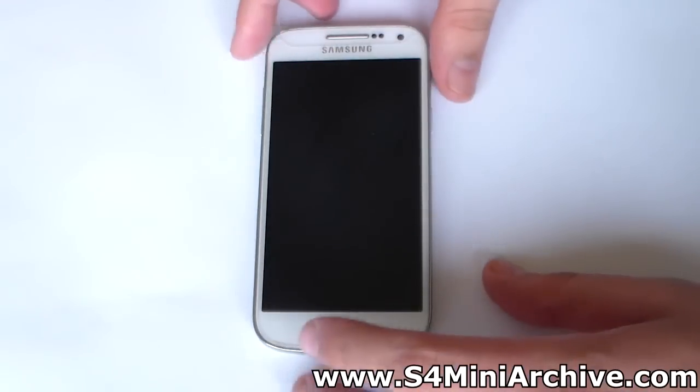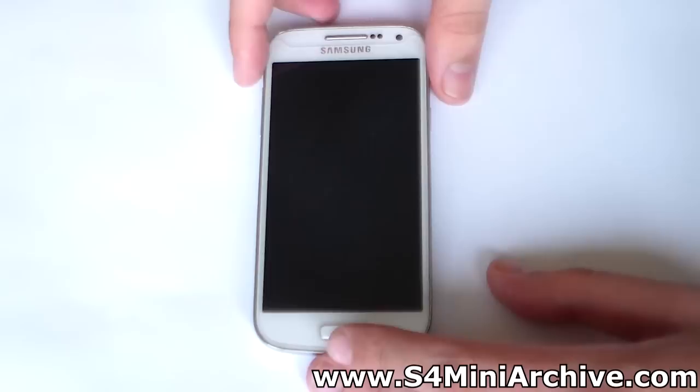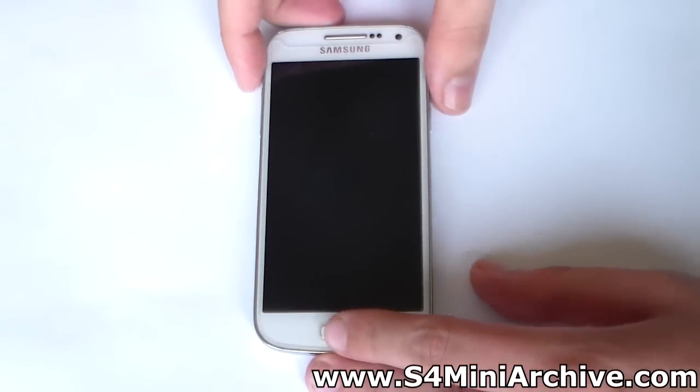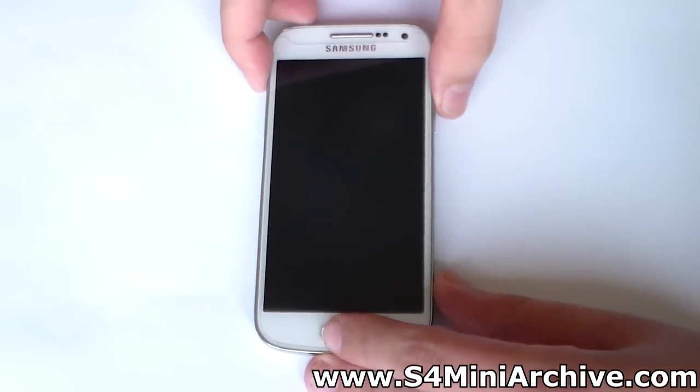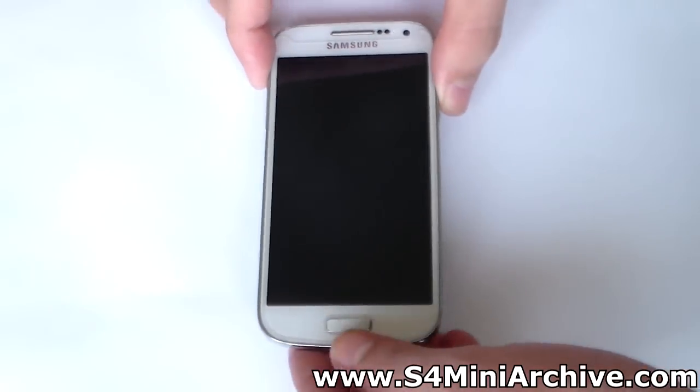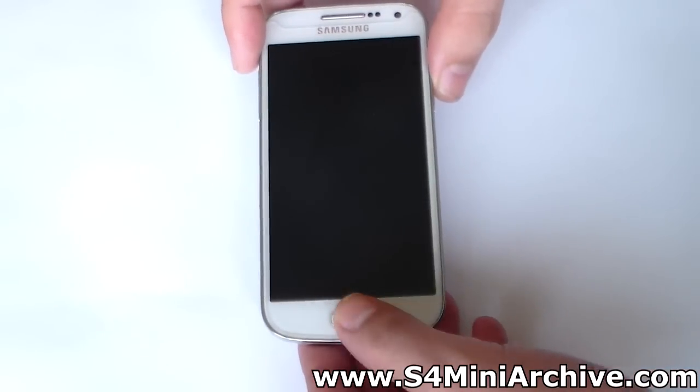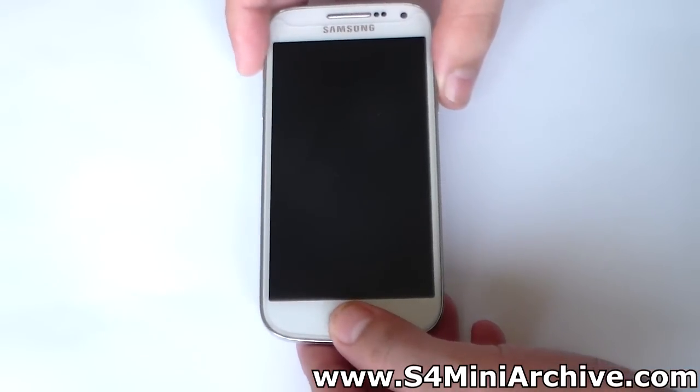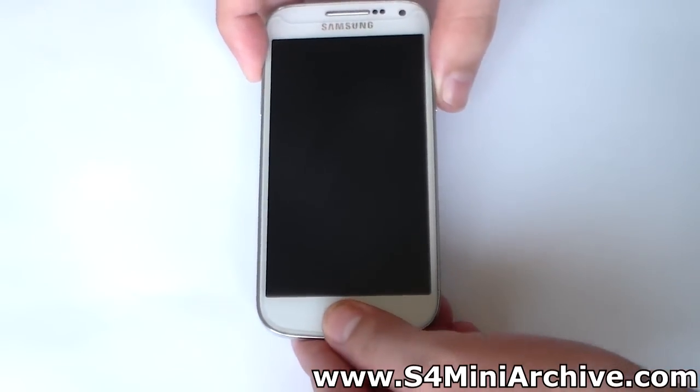Once you have installed a custom recovery and you have the ROM zip file, boot into recovery mode by holding the home button, volume up, and power at the same time.